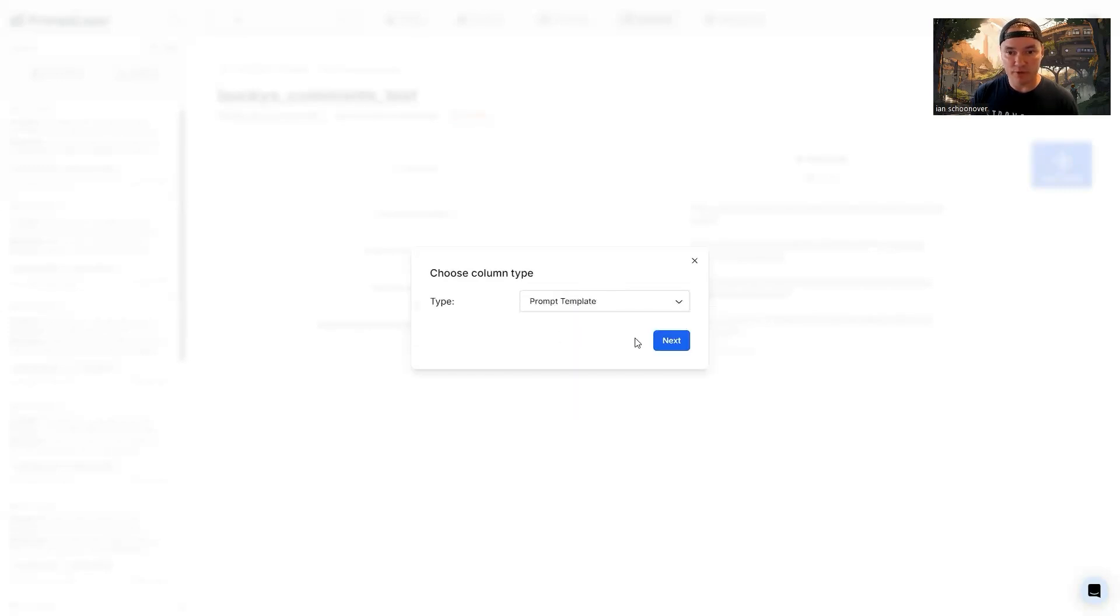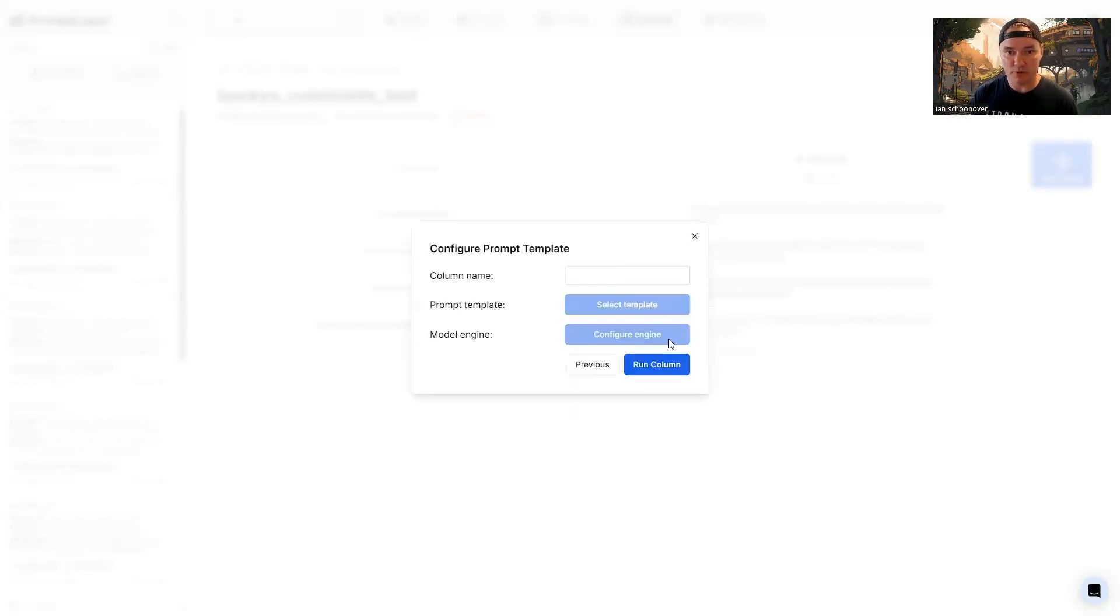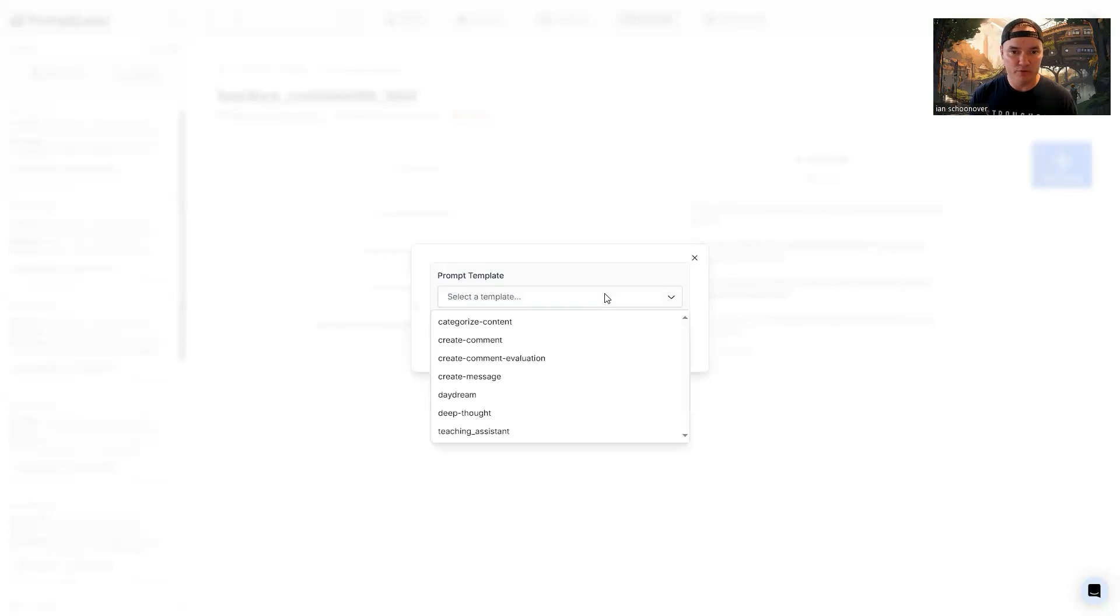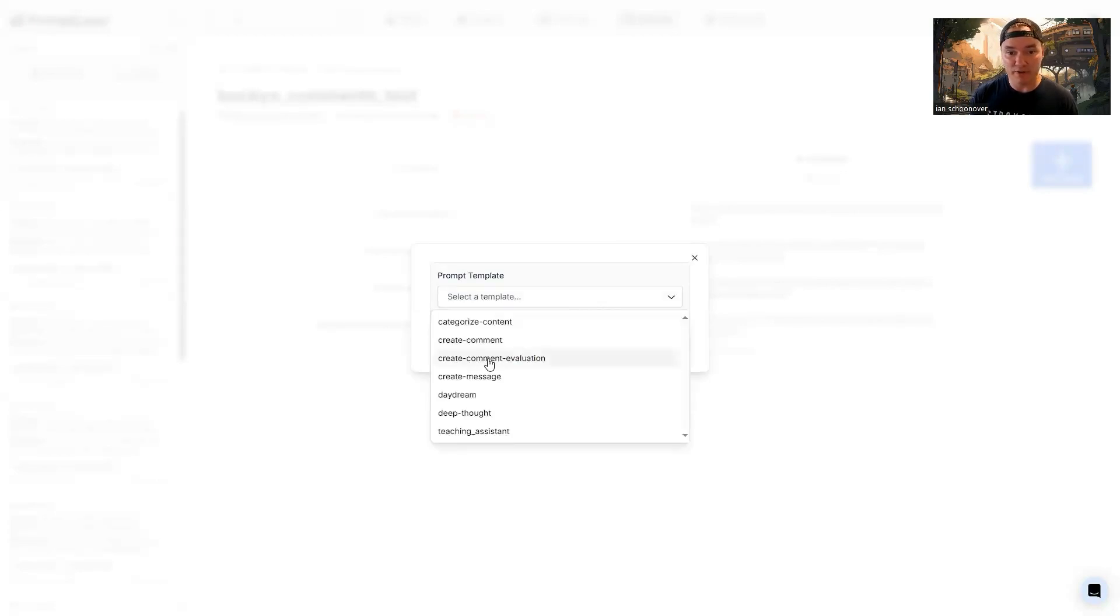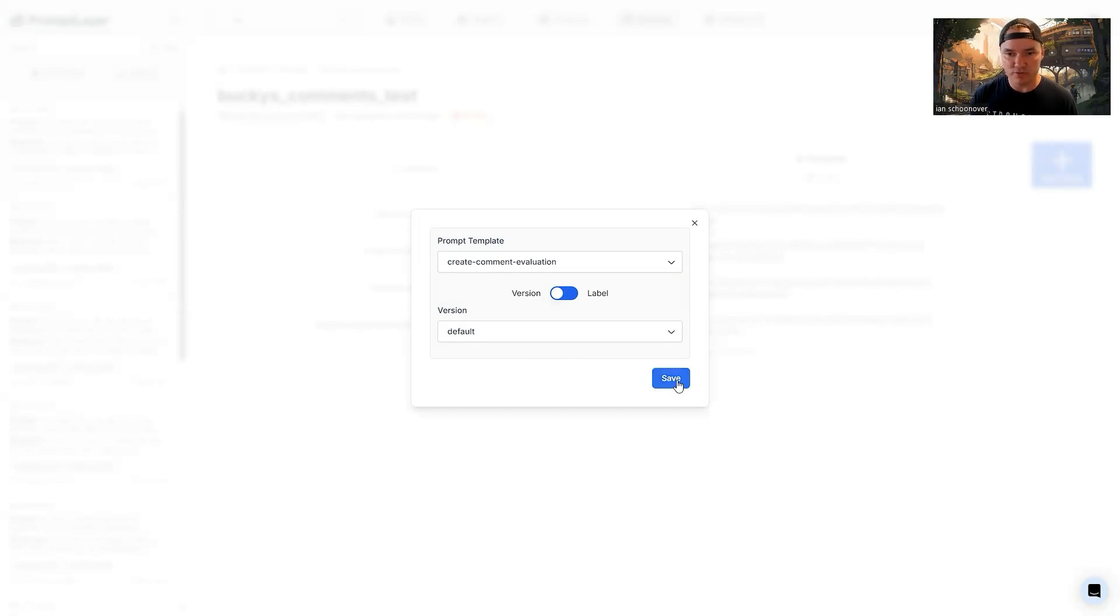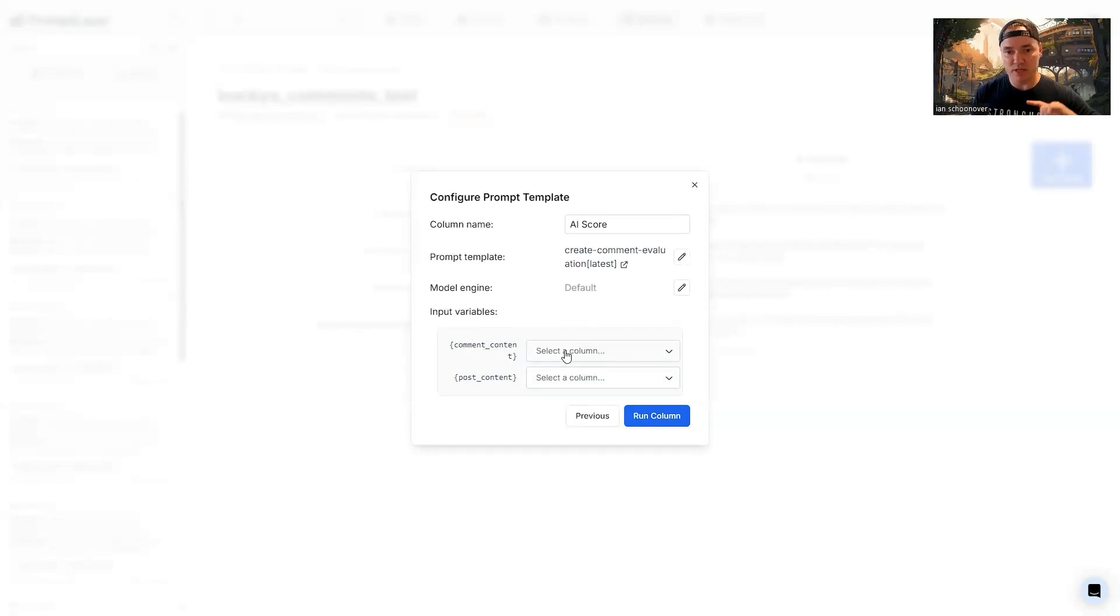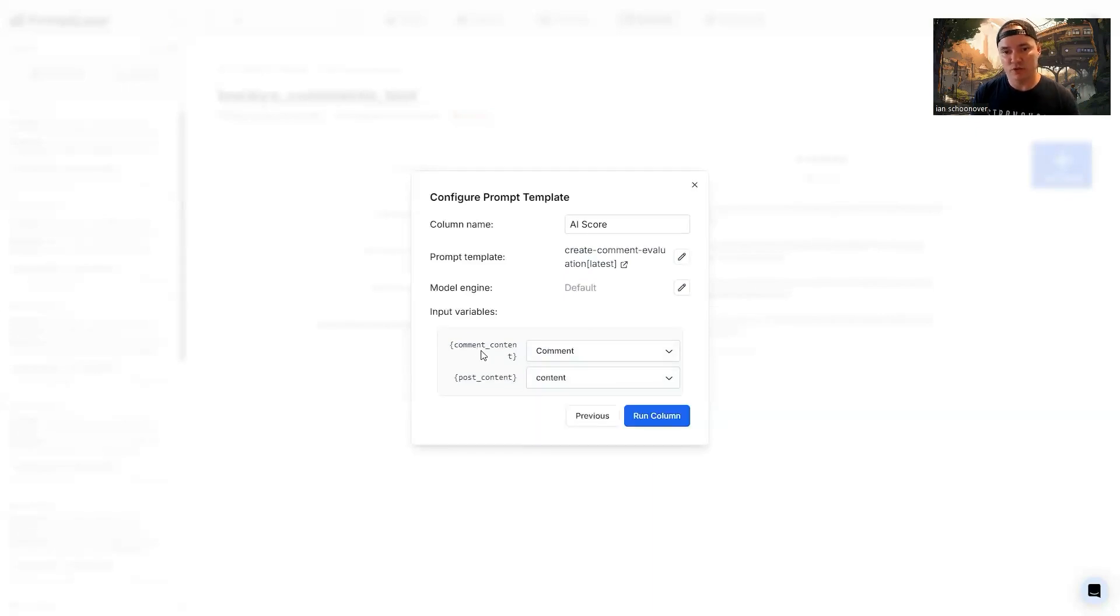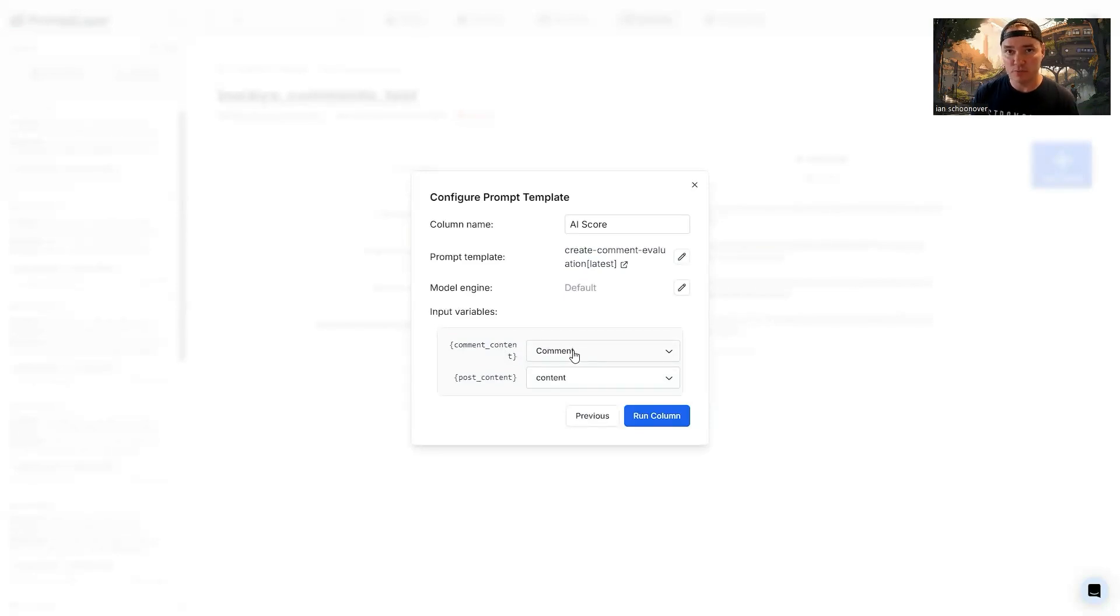Now we're going to click on add column here, select the column type. And again, we're going to do a prompt template. Go next column name here. We can just call it AI score if we want to, and then select the template from the dropdown. I'm going to create comment evaluation. So this is going to be the creation of an evaluation of a comment by our GPT model. Everything else is defaulted. So we'll save that. Now, this is the important part here, the input variables. We have our comment content, right? That is going to be the second column. So we're going to send that one over to comment. And then the next one post content is like we did previously. That's going to be the content.